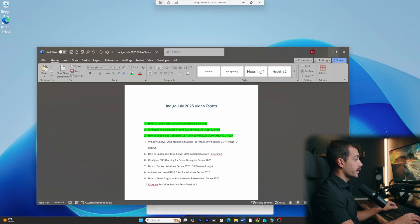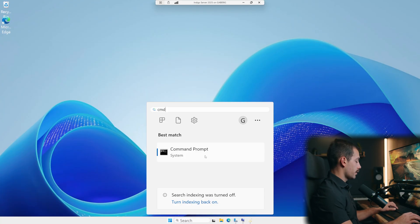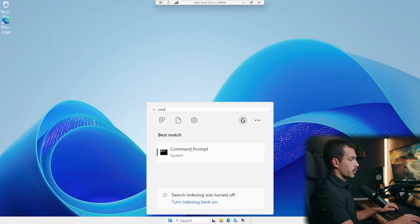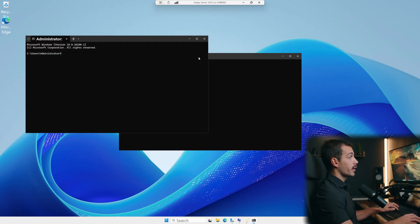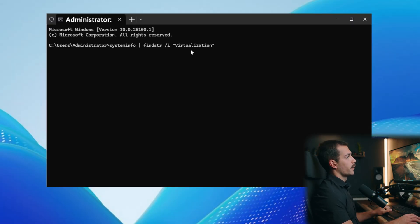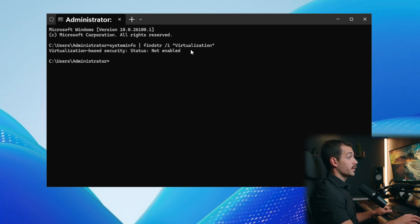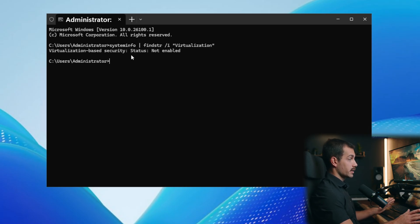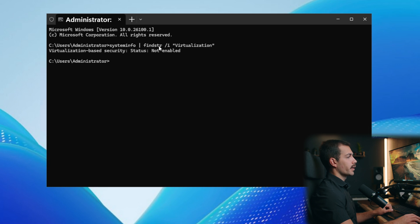At any time, we can check the status of whether this was successful. We can do that simply by going to our command prompt, we'll paste in the following command, and we'll press enter. It's going to tell us if virtualization based security is enabled. And of course, we can see on my machine that it is not enabled, you'll want to see enabled here.